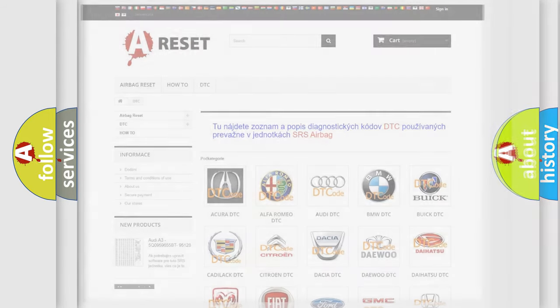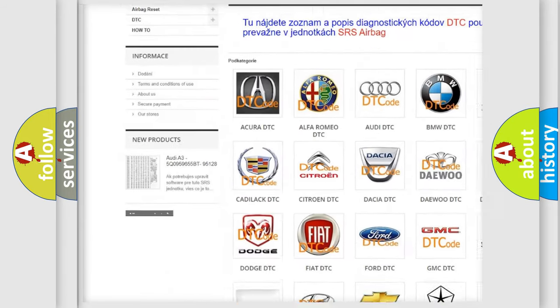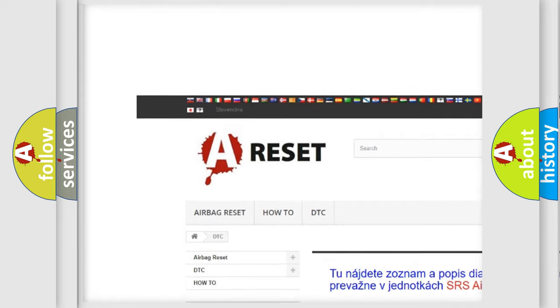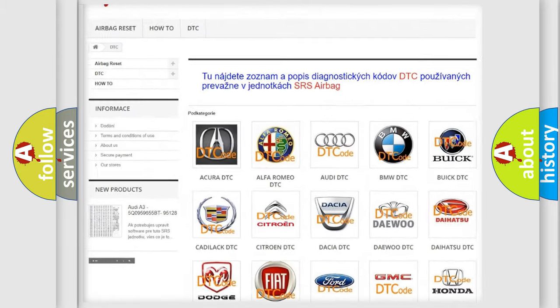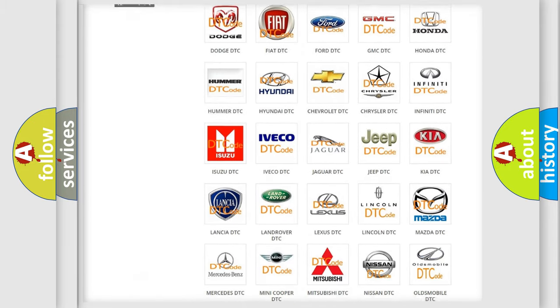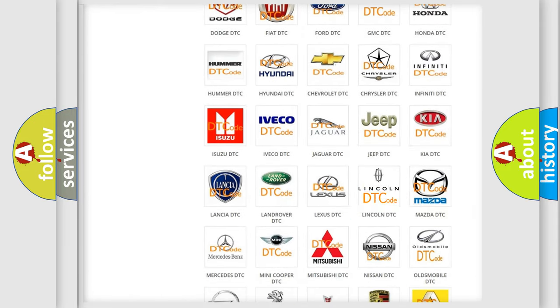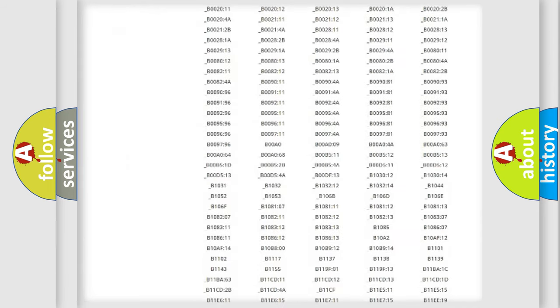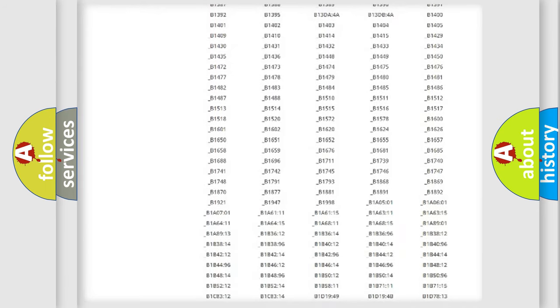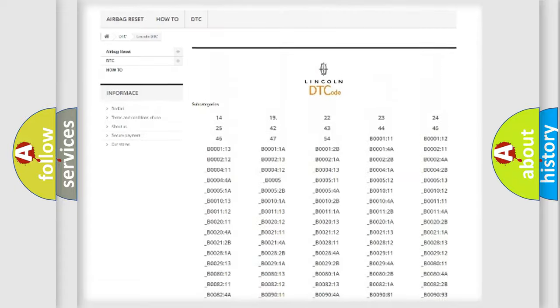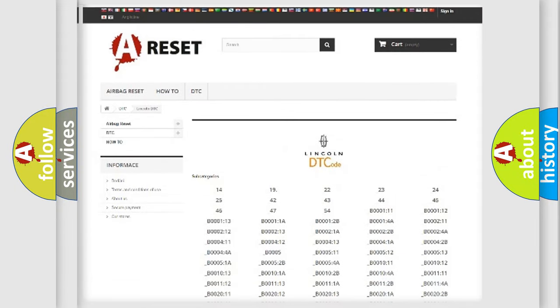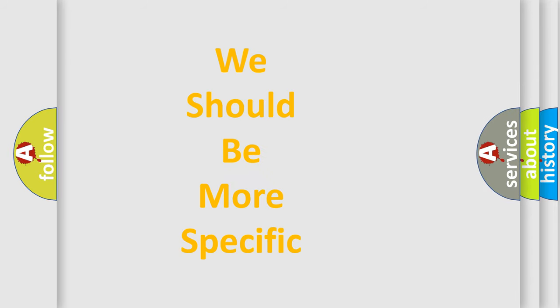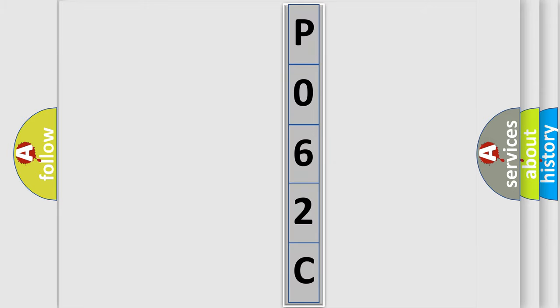Our website airbagreset.sk produces useful videos for you. You do not have to go through the OBD2 protocol anymore to know how to troubleshoot any car breakdown. You will find all the diagnostic codes that can be diagnosed in a blink and vehicles, also many other useful things. The following demonstration will help you look into the world of software for car control units.